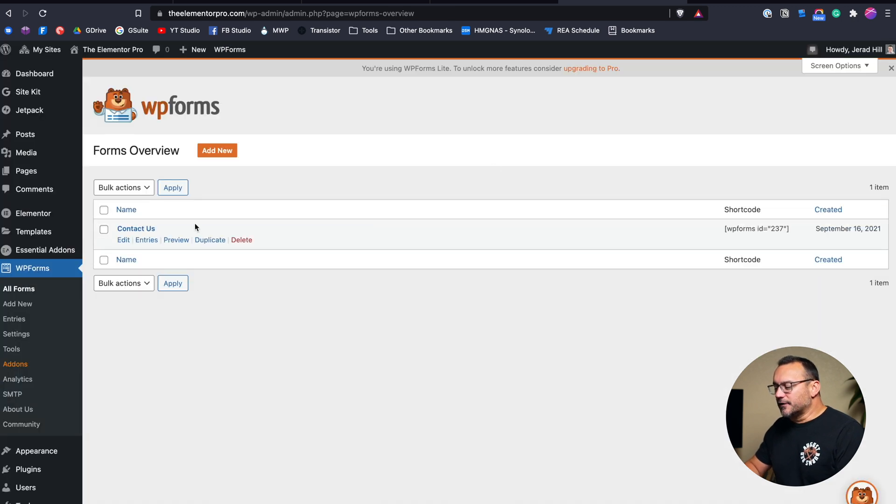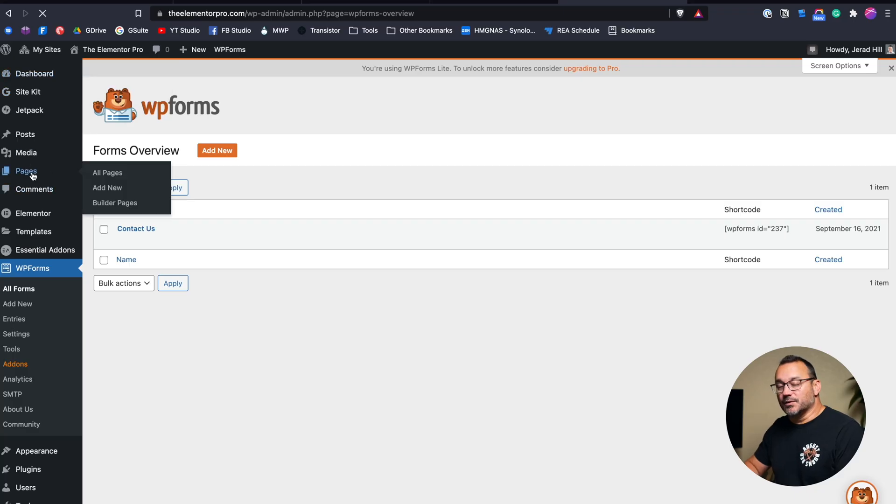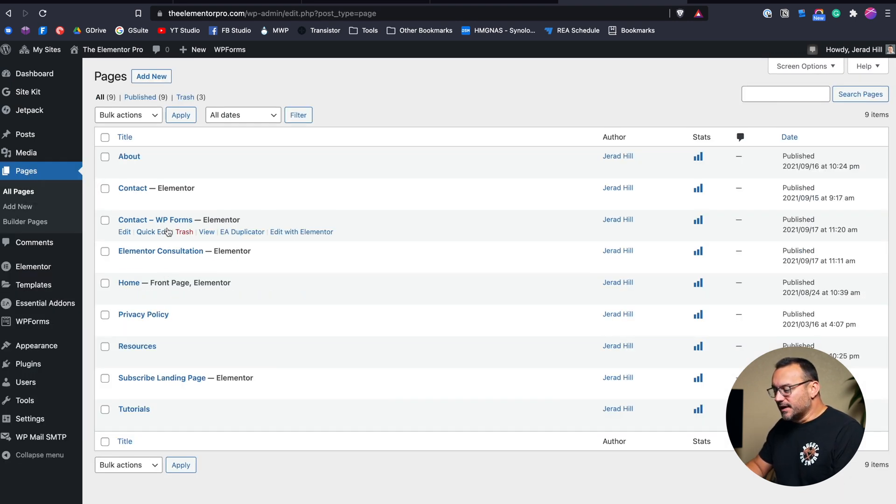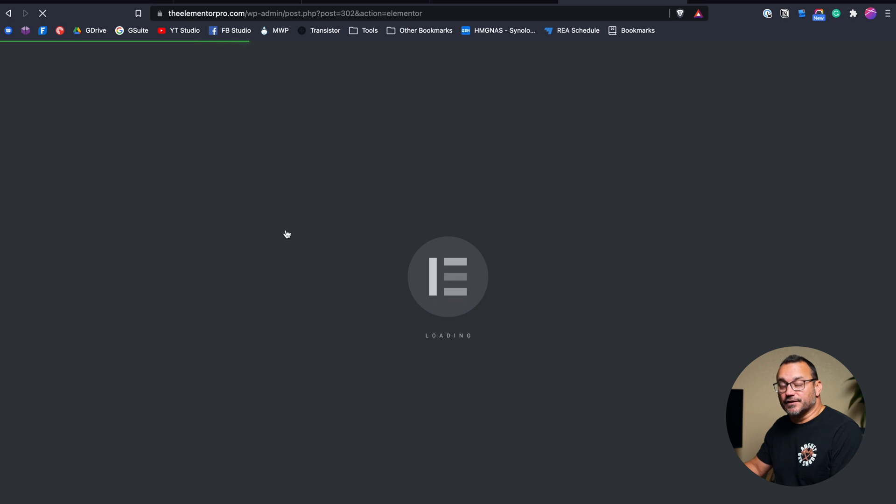We have our form created and that's all that we need to do. I'm assuming that you've probably used WPForms or you've been thinking about using it. All we have to do is create our form and then go into the Elementor page that we want to embed the form in. I've got this contact form page that I started right here and it has a place for me to insert a form.